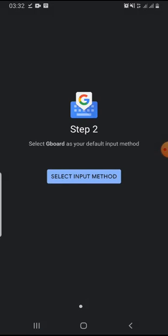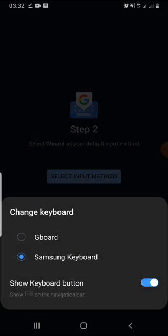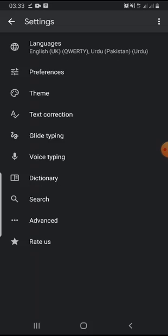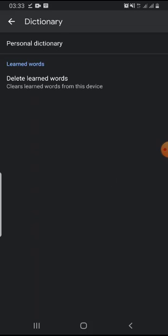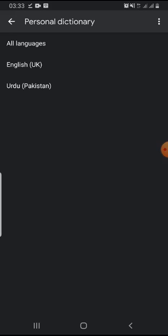Click OK. And select input method. Open dictionary. And then personal dictionary.